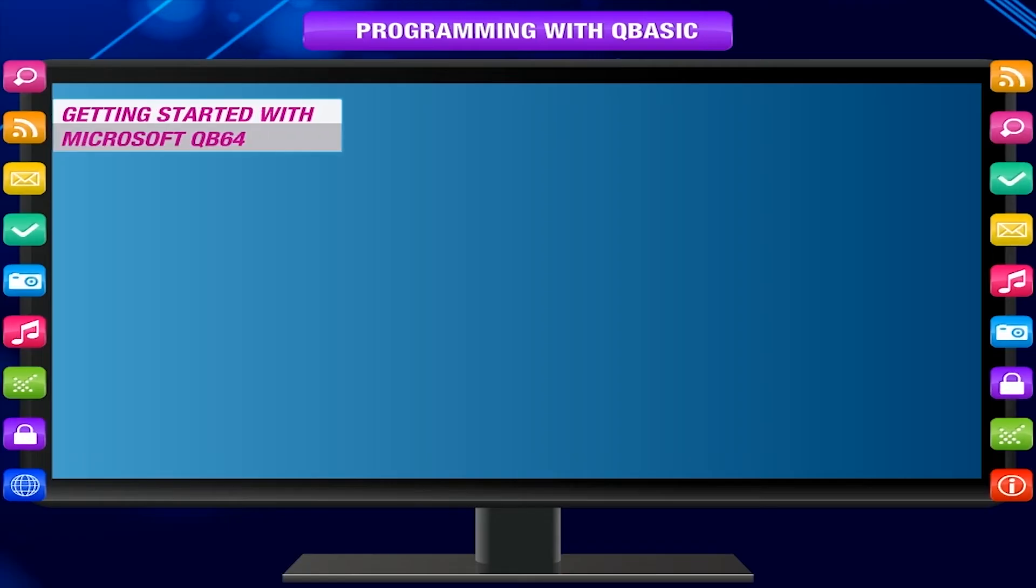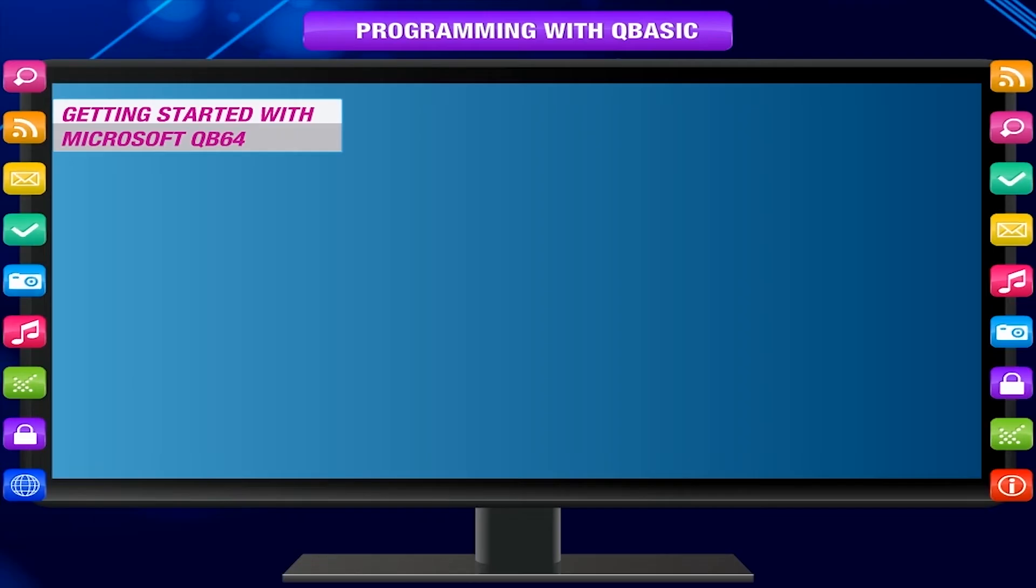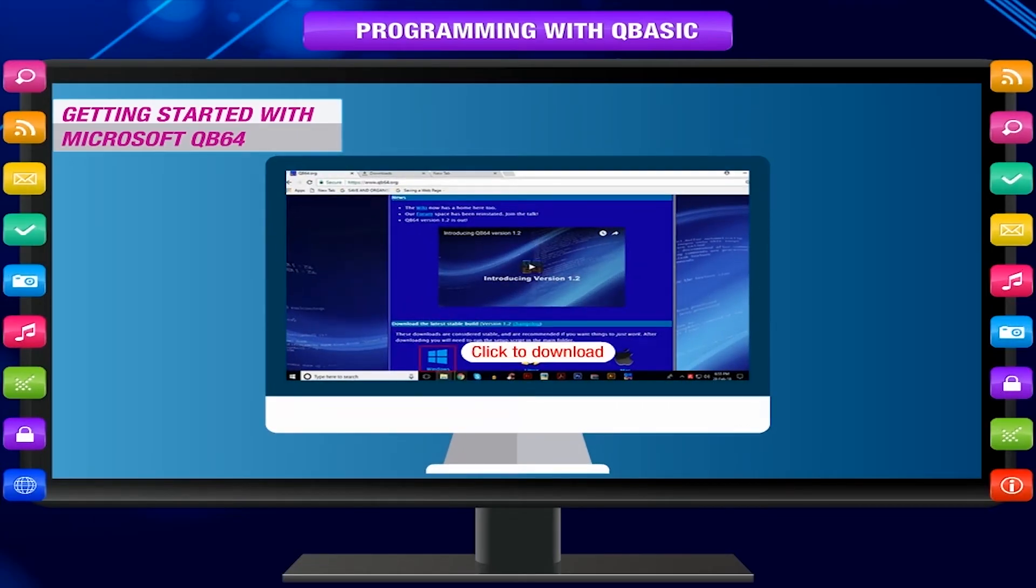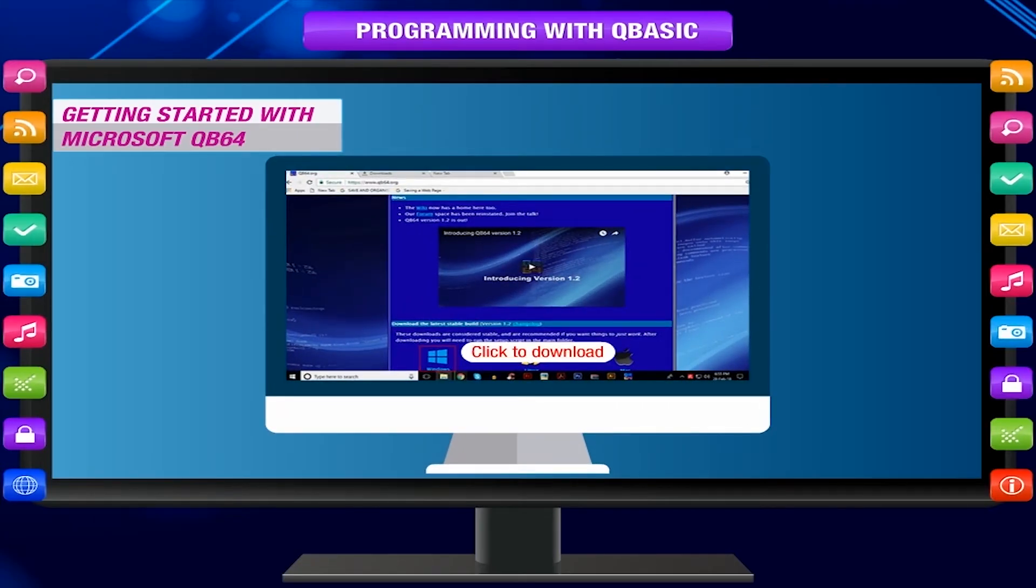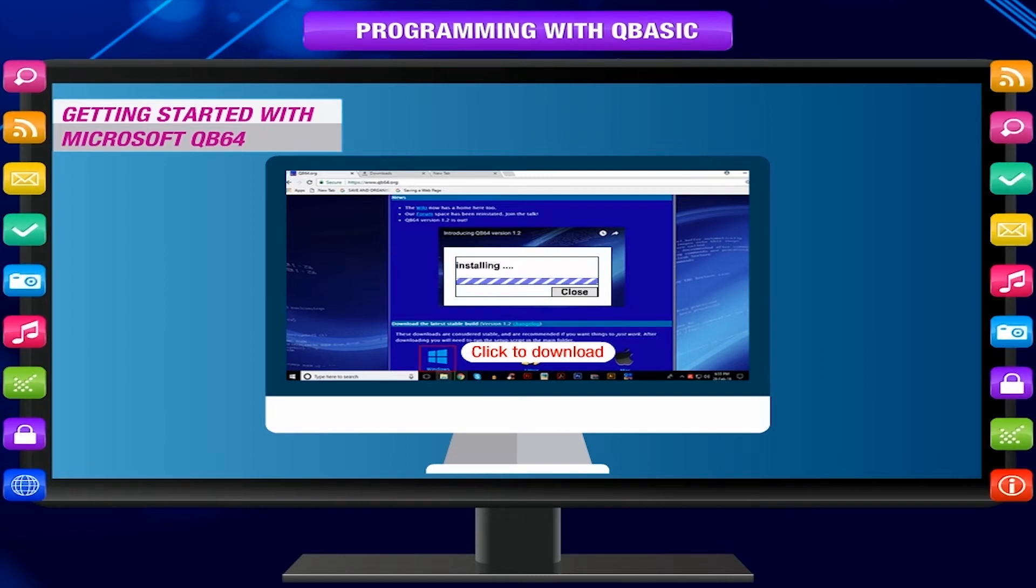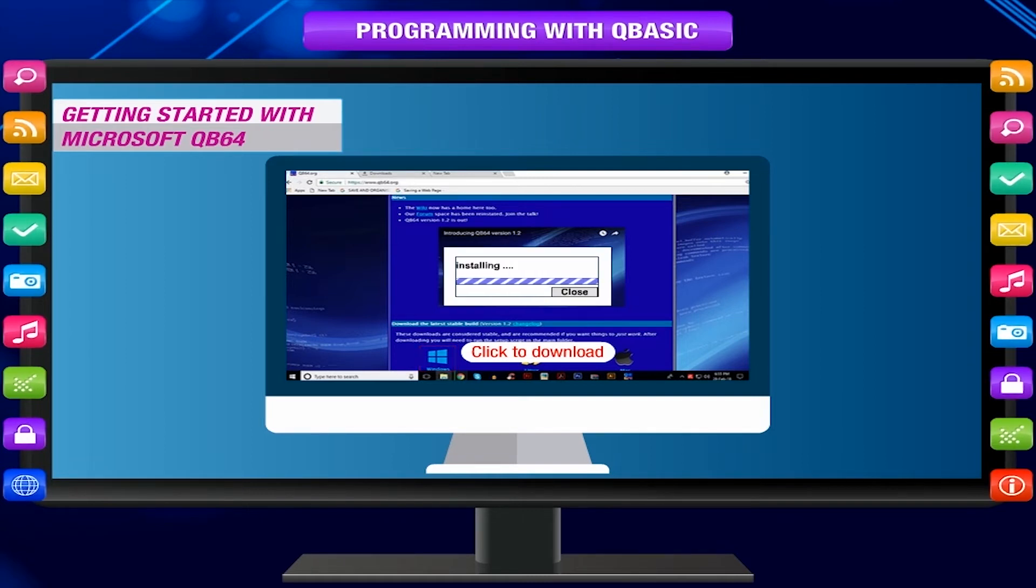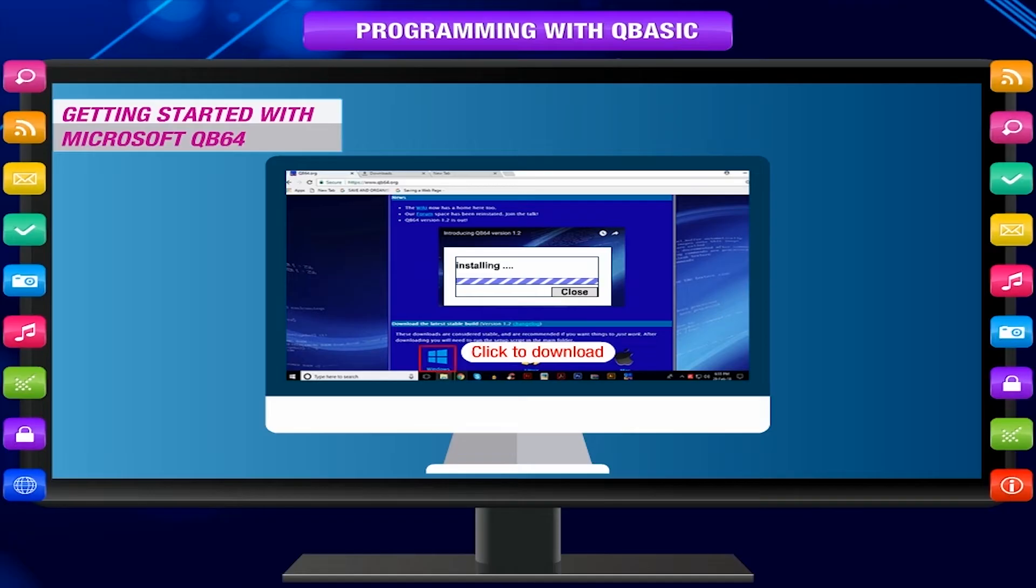Getting started with Microsoft QB64. You can download QB64 at qb64.net. You can install QB64 by simply unpacking the zip file to any drive or folder.